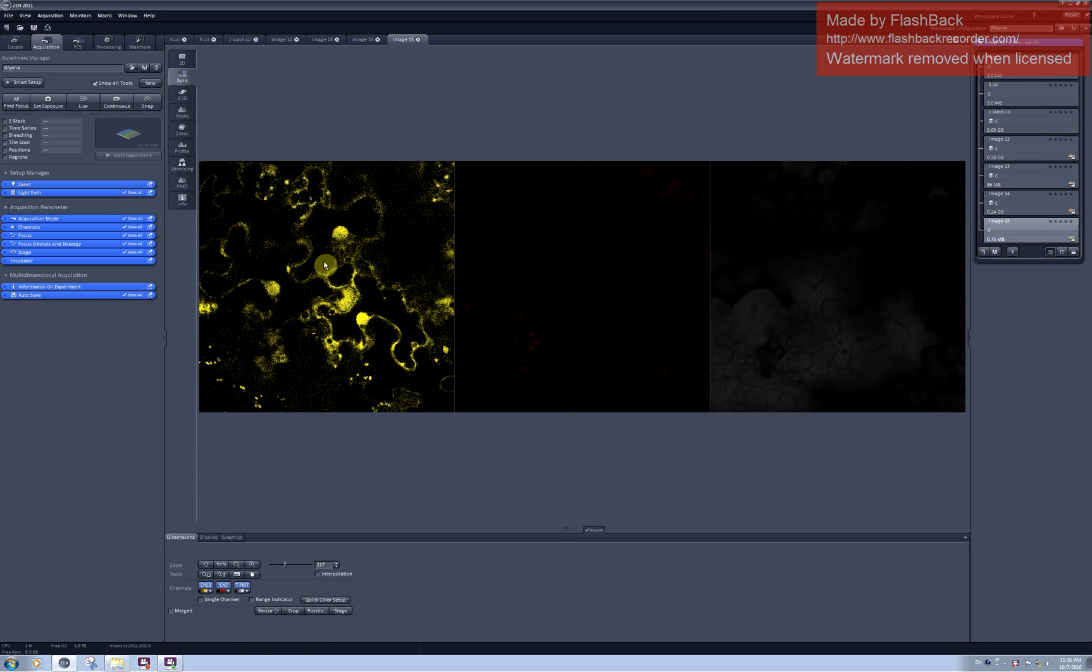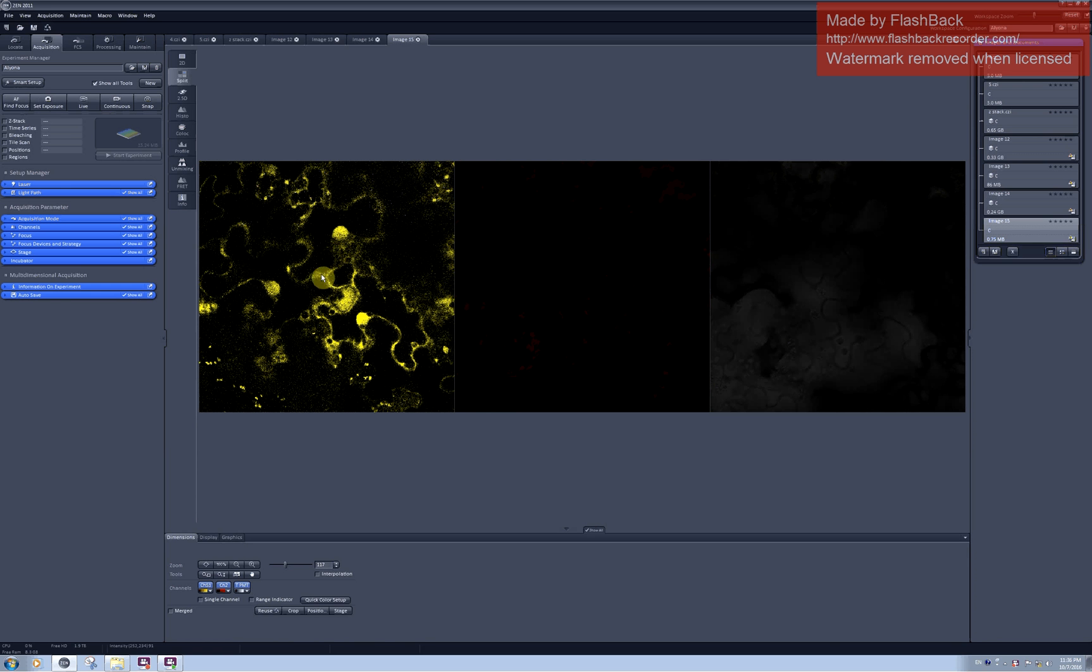Here I would like to photobleach YFP inside the nucleus and then see how fast does the still fluorescent protein from the cytoplasm diffuse into the nucleus.